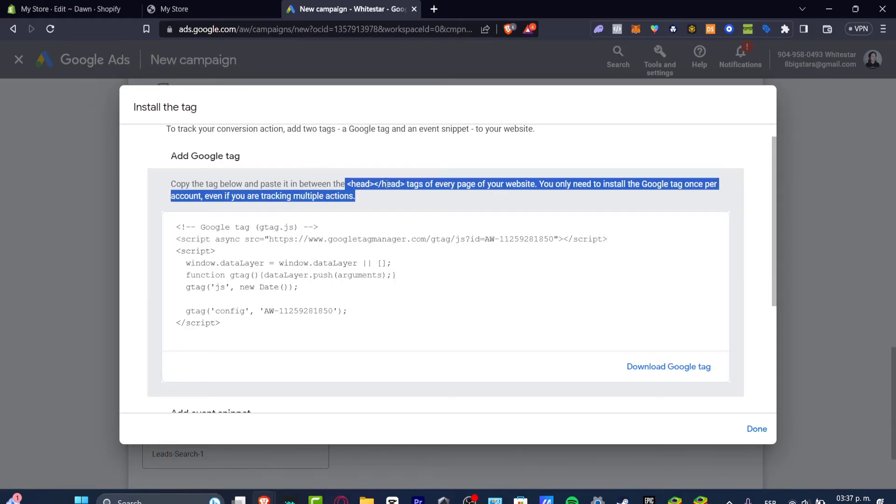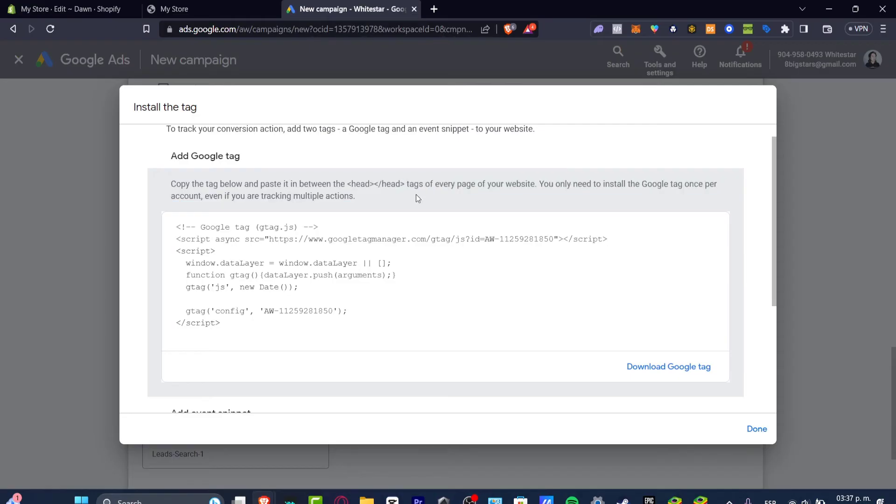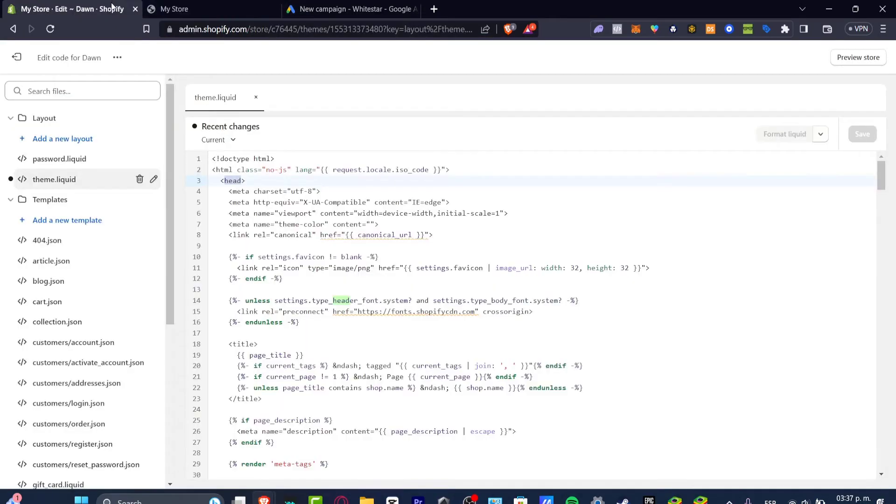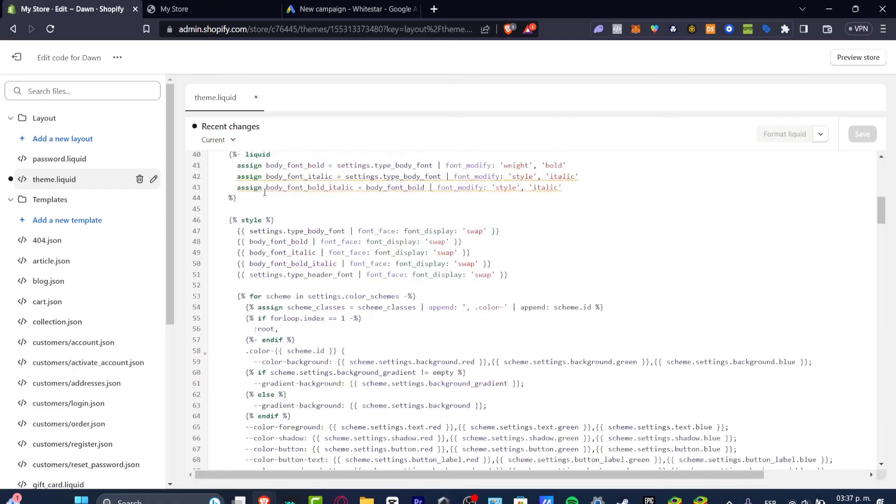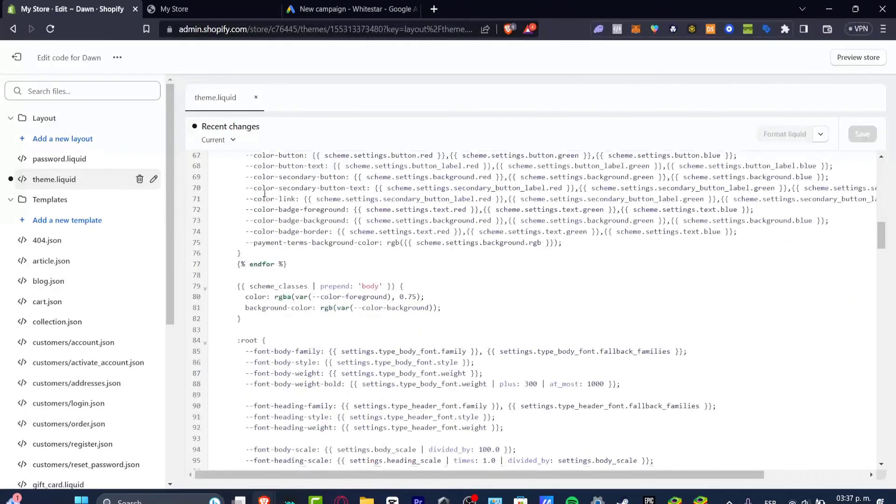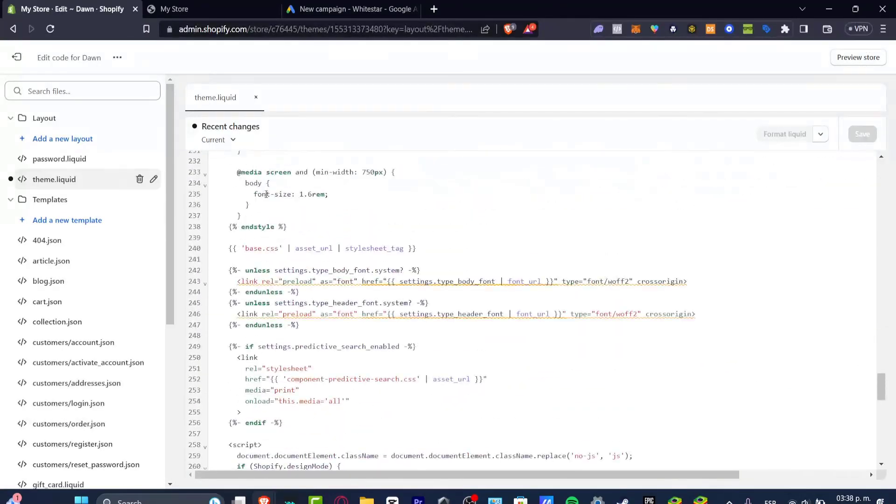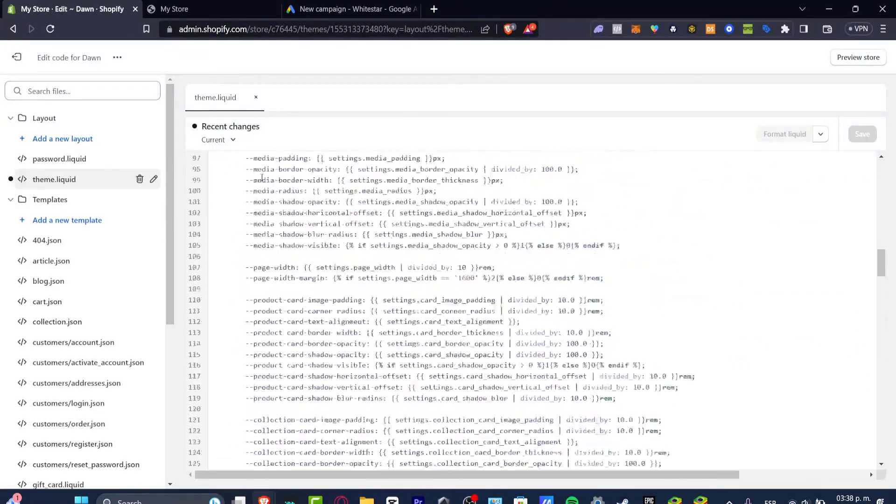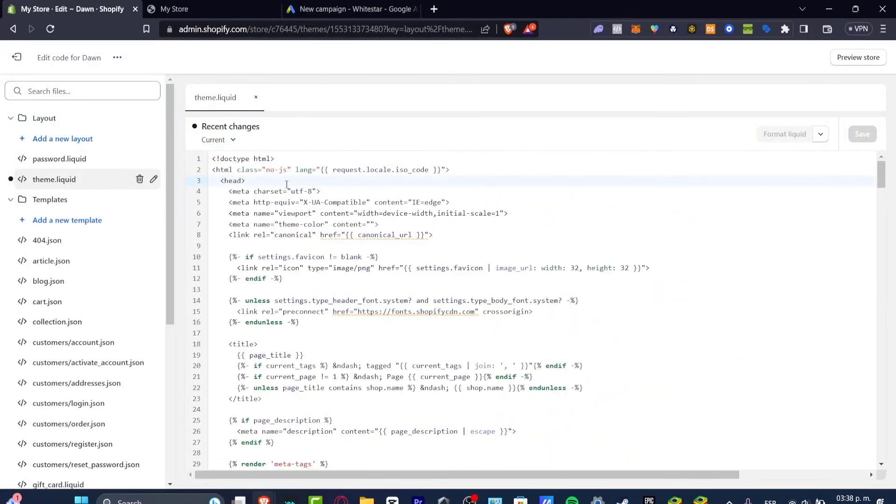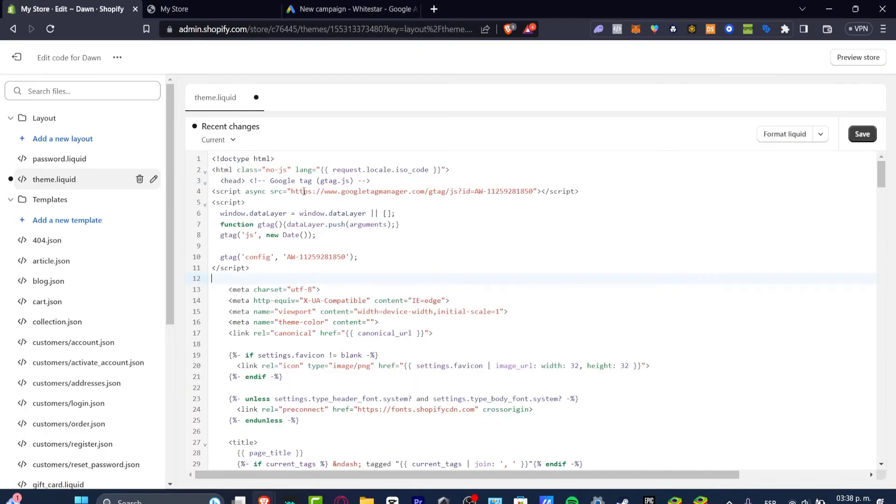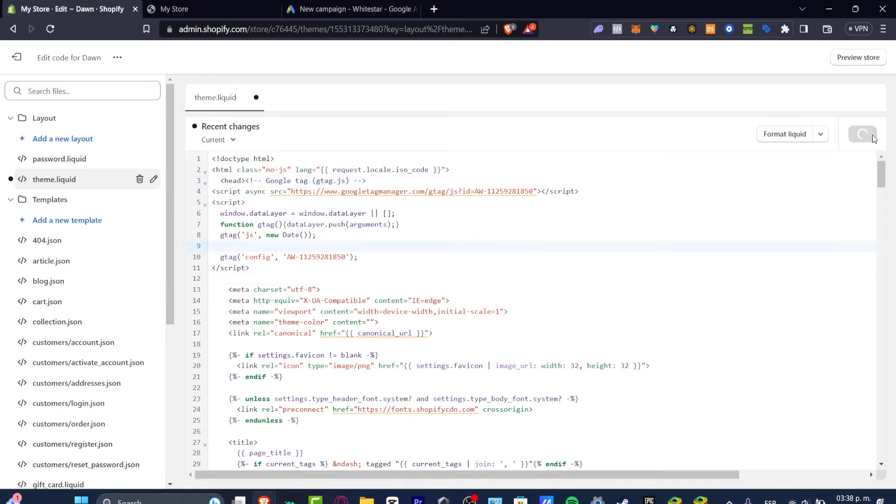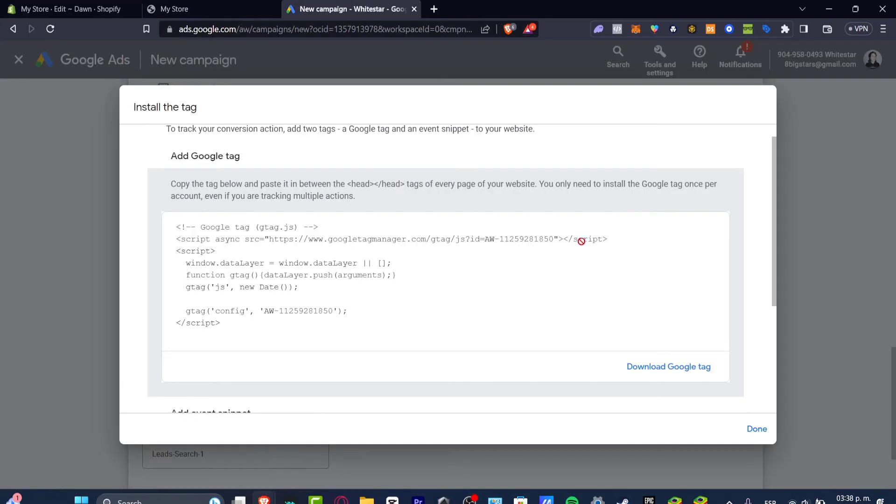I want to go back and this is my first head and the other head should be appearing a little bit down here. I'm just gonna go up, hit here and hit into paste and here's my Google tag added. I'm gonna hit now into save, I'm gonna go back and I hit into done.